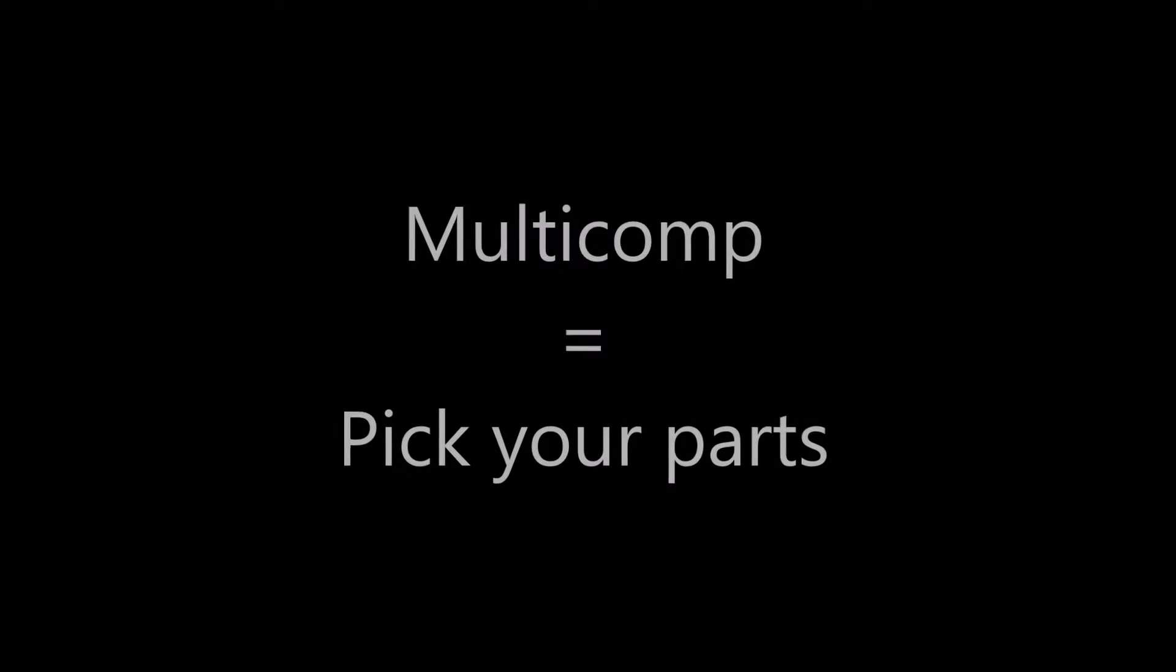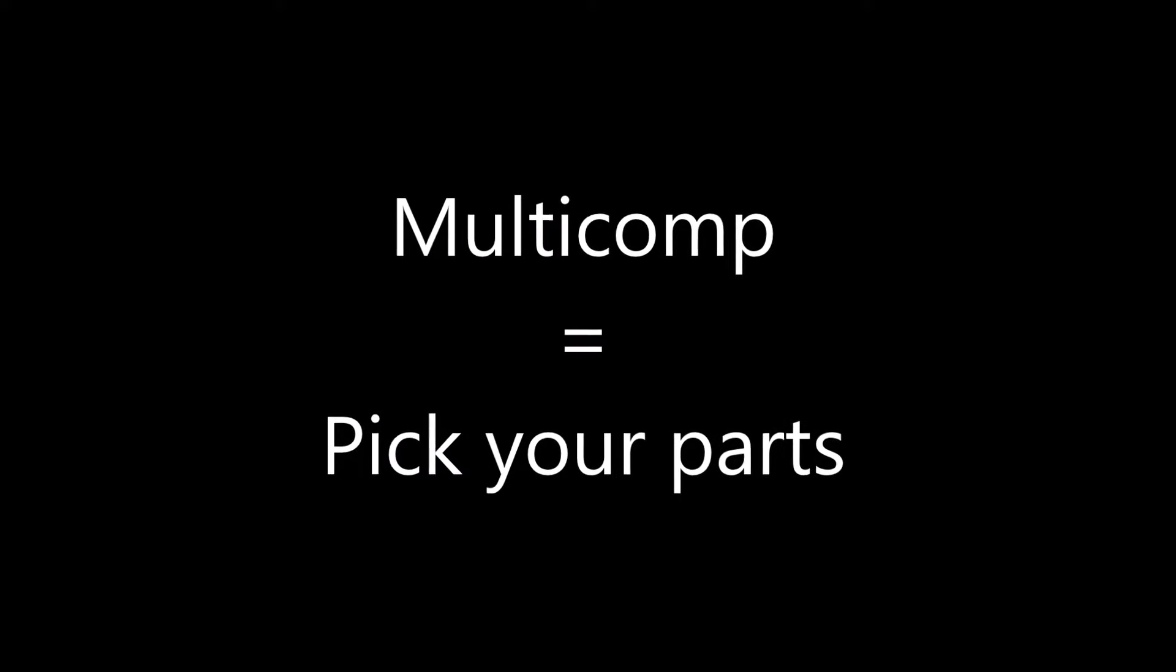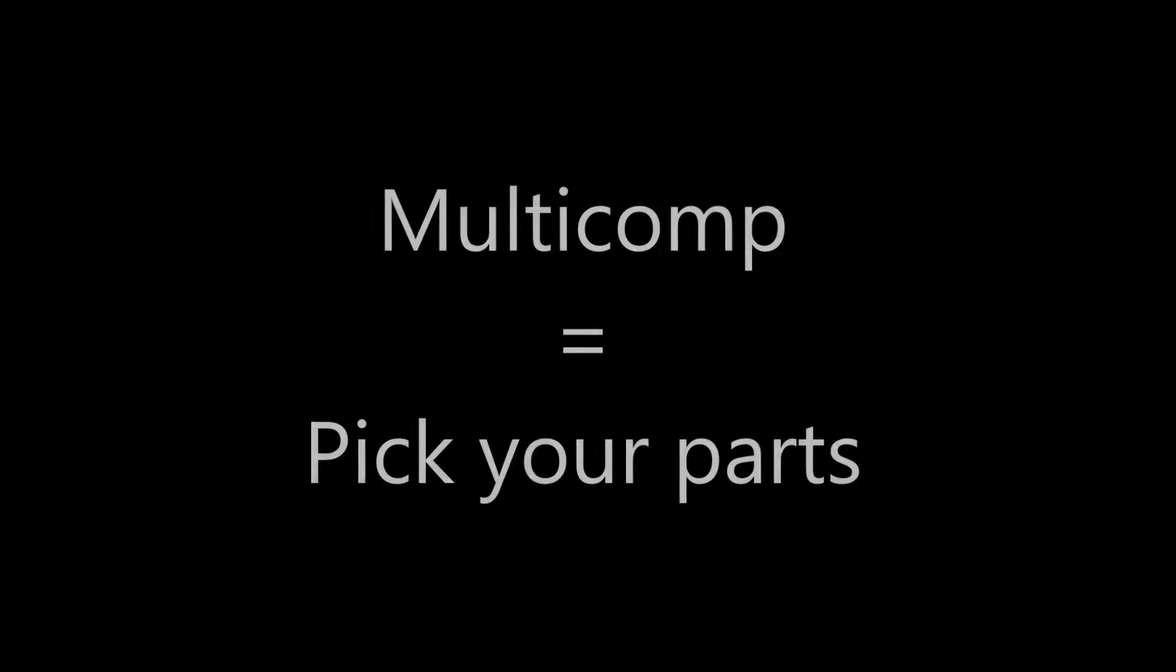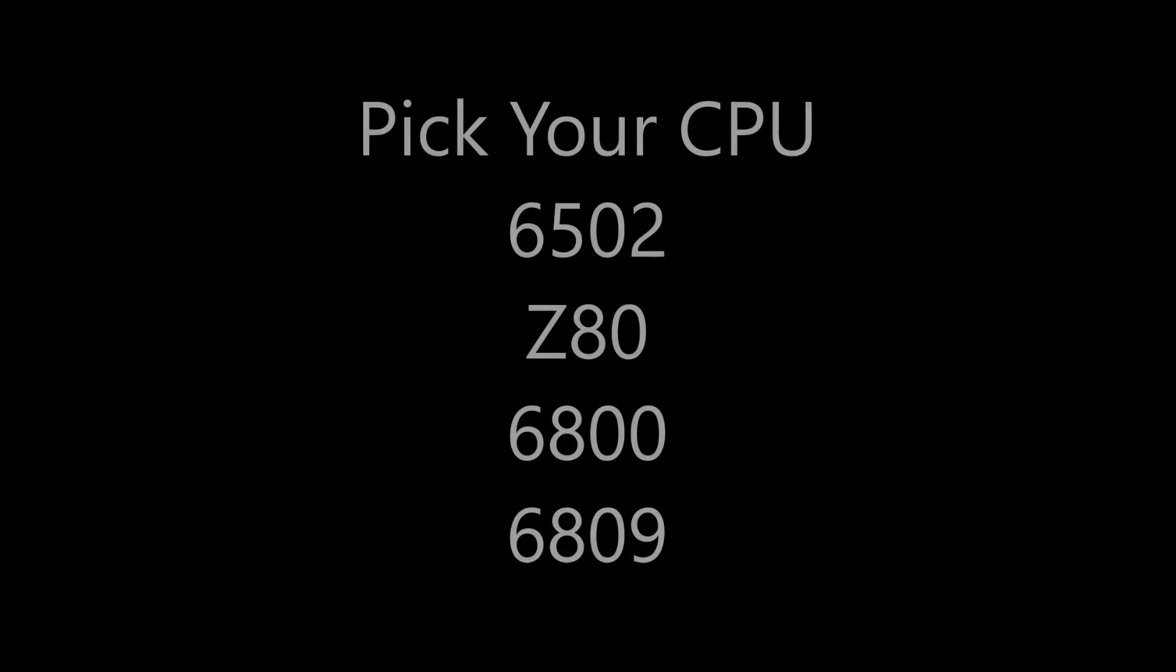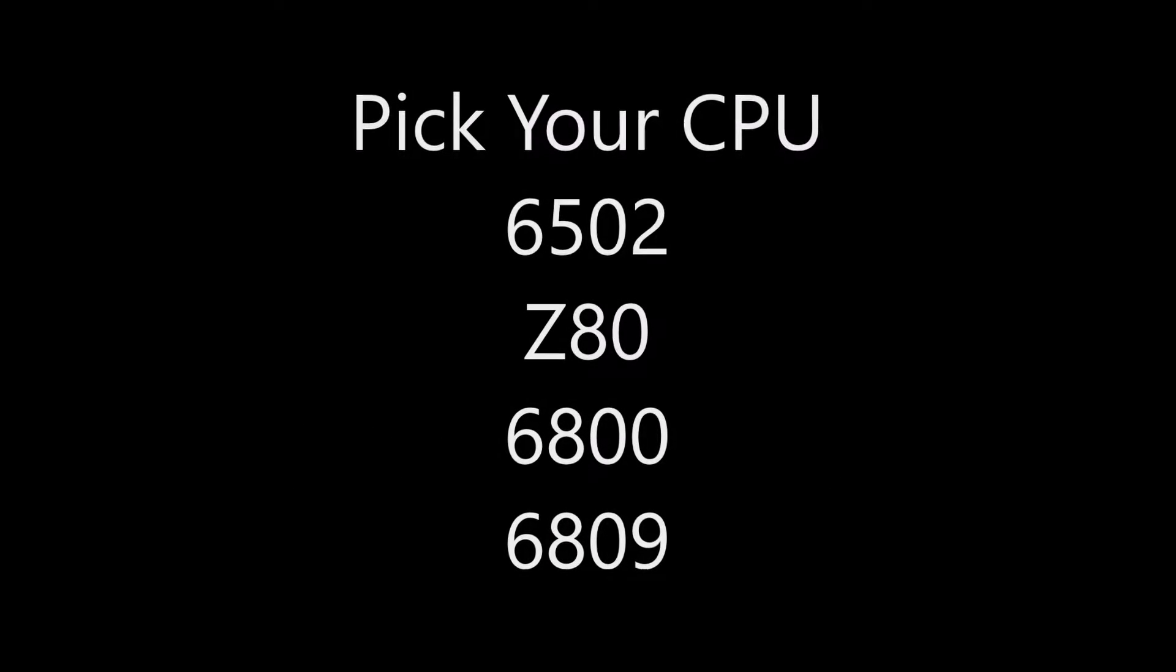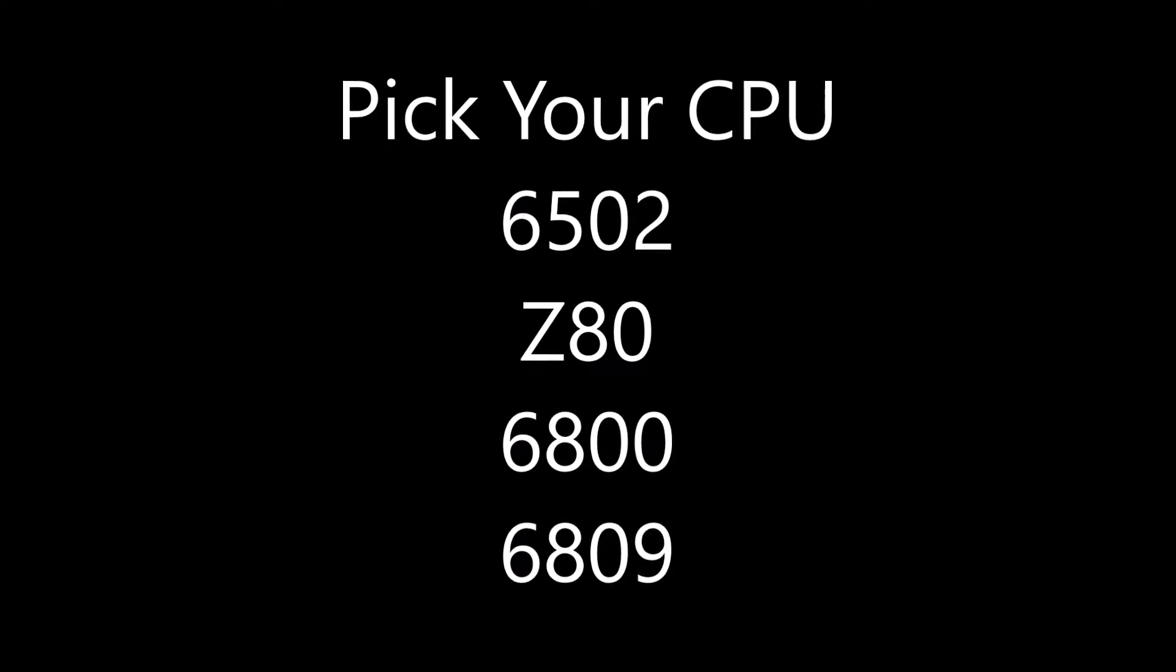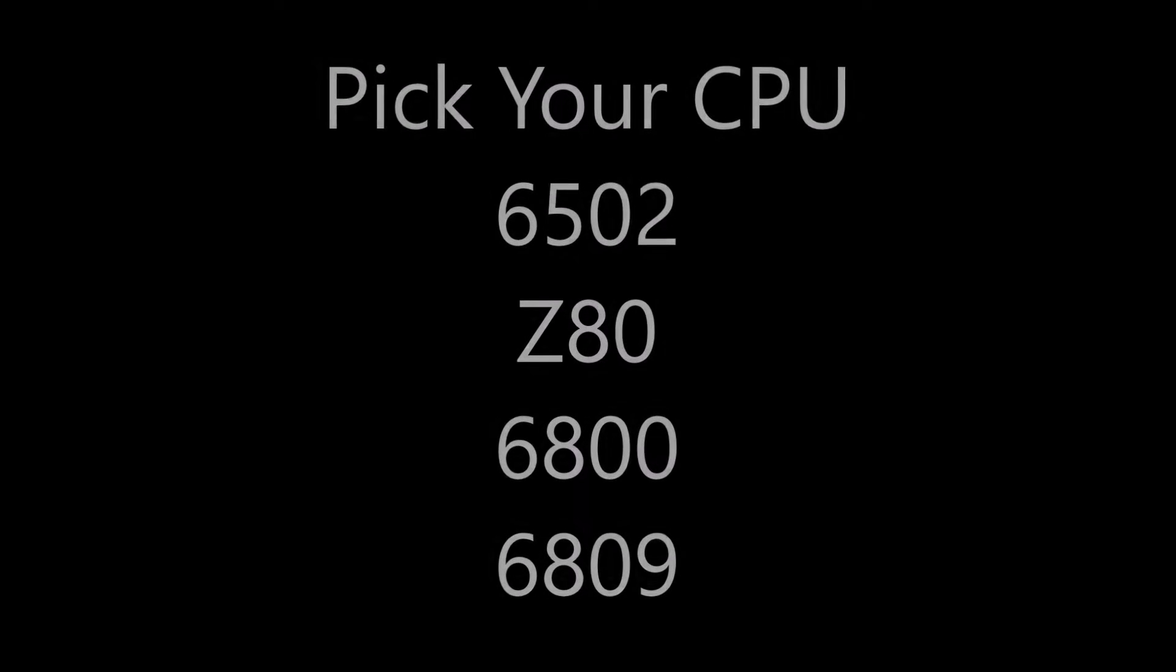Grant Searle also has a project called Multicomp, which lets you pick your own parts. You can select your own CPU from the 6502, Z80, 6800, or 6809.